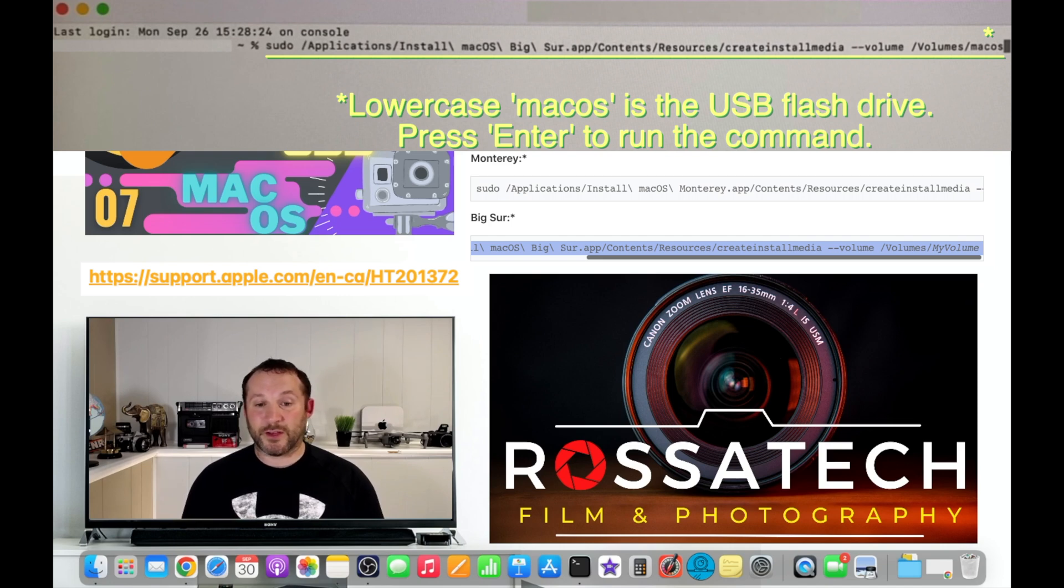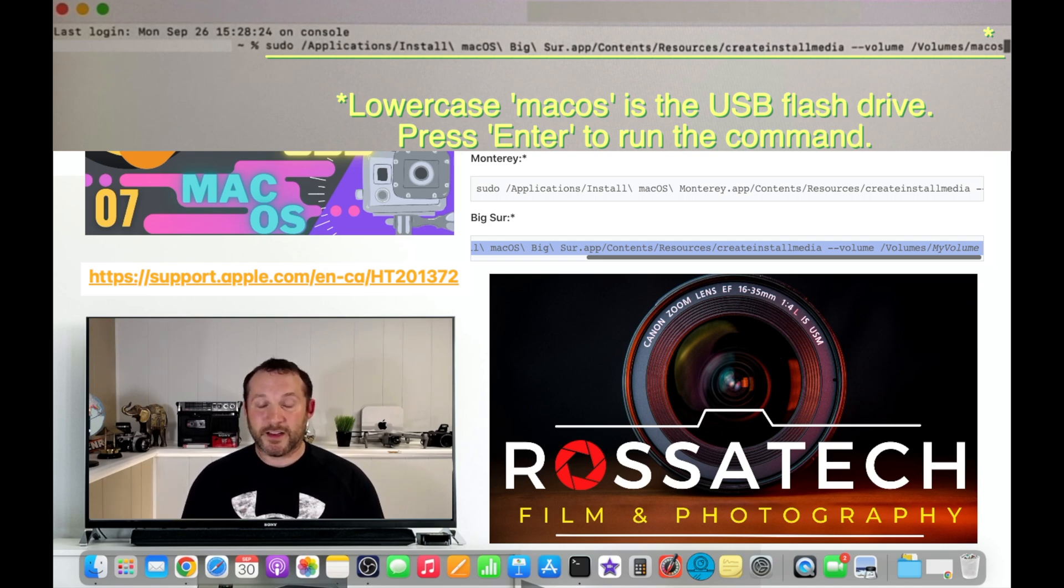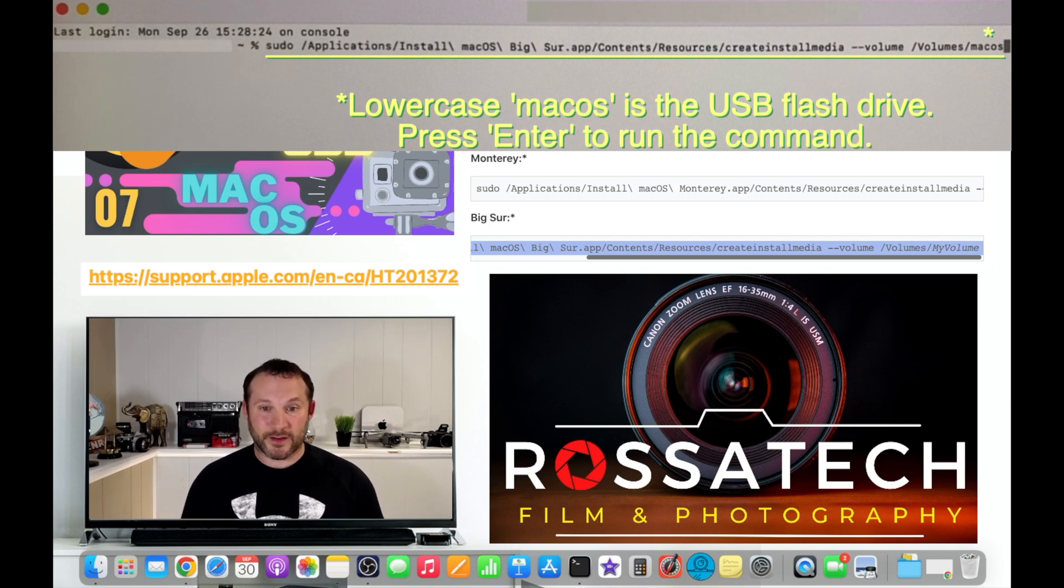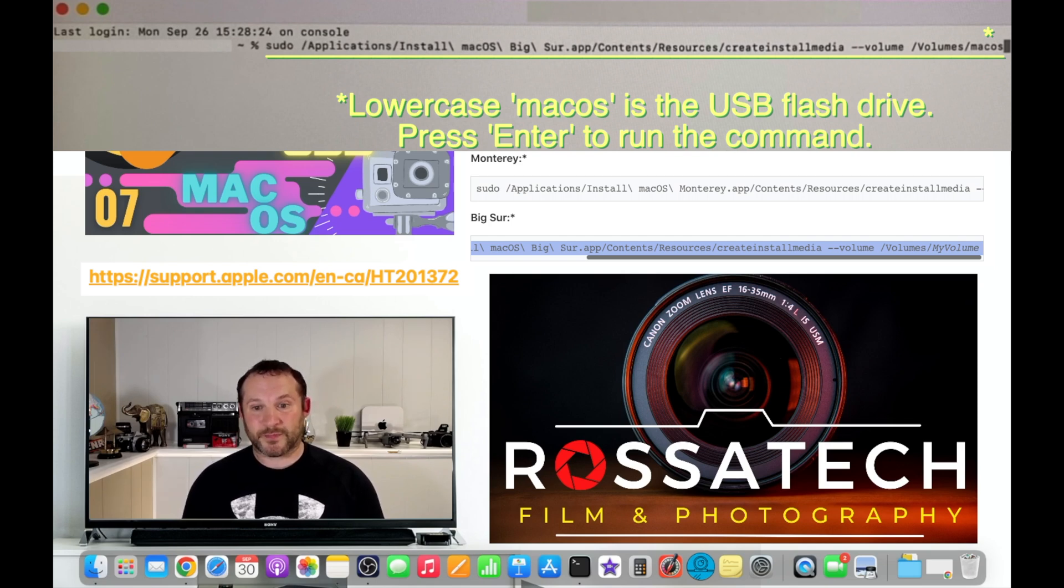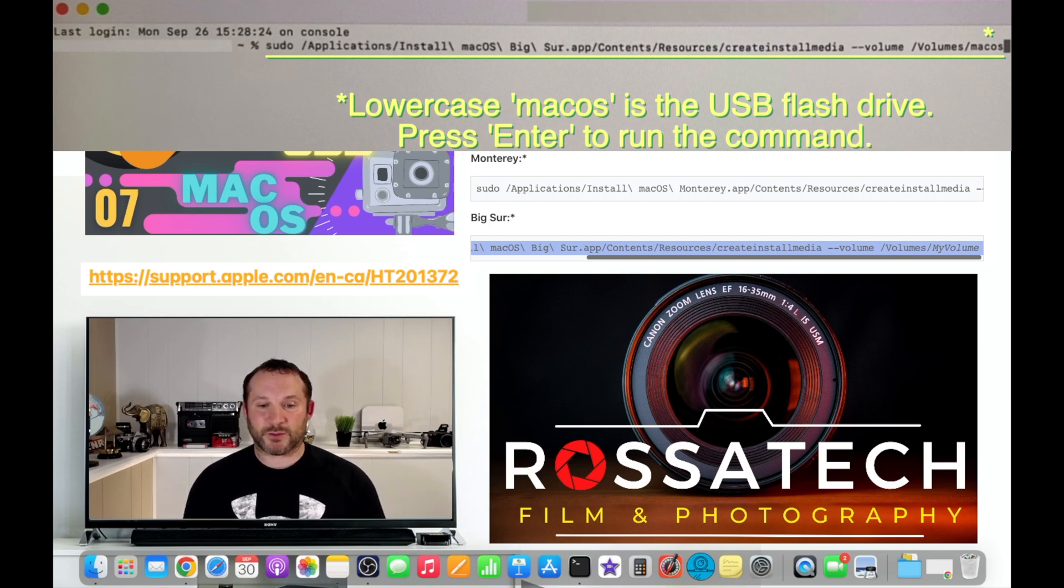That's talking about the USB flash drive that you've named macOS. It's going to erase it and then rename it. That's why it's important that you know what you named it. In this case macOS is what we named it. Let's watch it one more time.